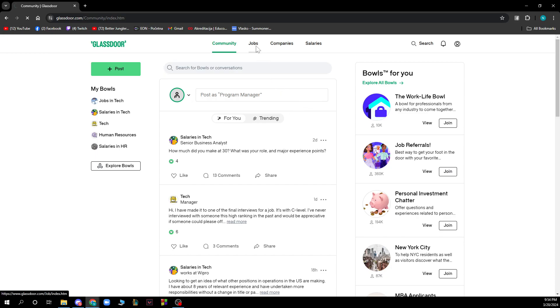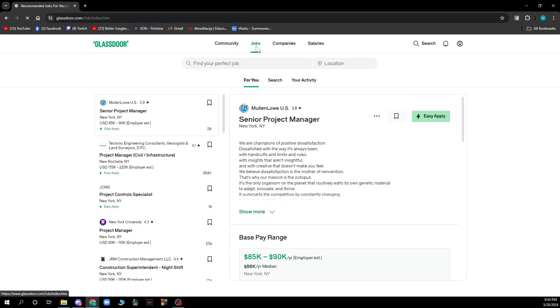We have Jobs where you can search for or find some jobs for you. You can find your perfect job by entering the job title name and location, then search for it.